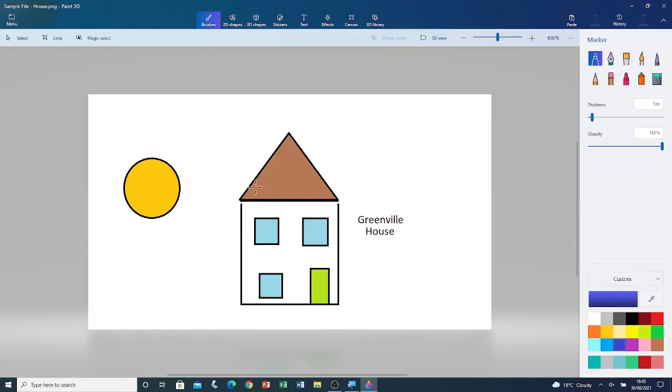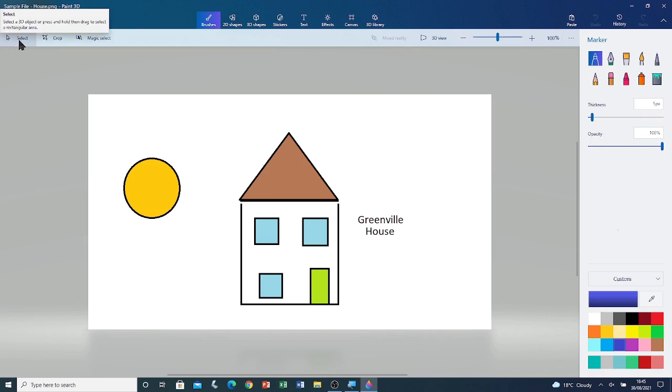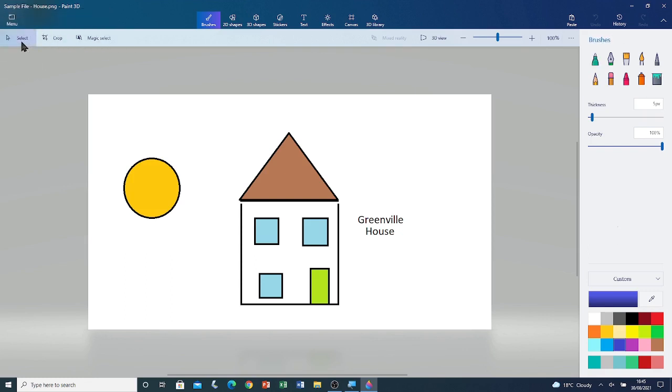You can see that the roof is not touching the walls, so I'm going to make them touch. To do that, click on the Select tool in the Global Toolbar. Zoom in using the Scroll Bar in the Global Toolbar.